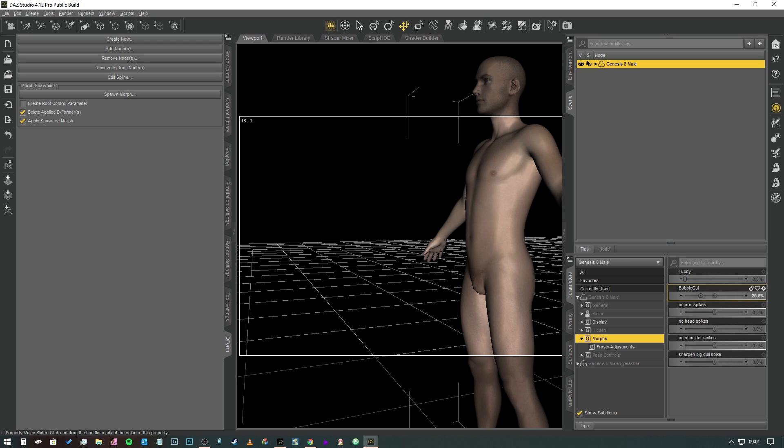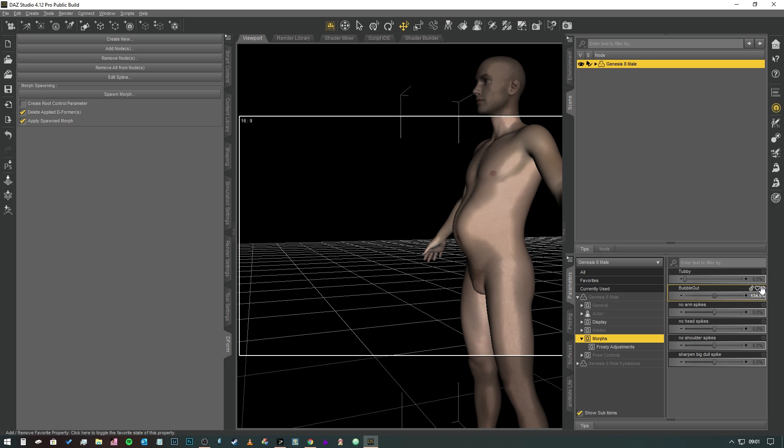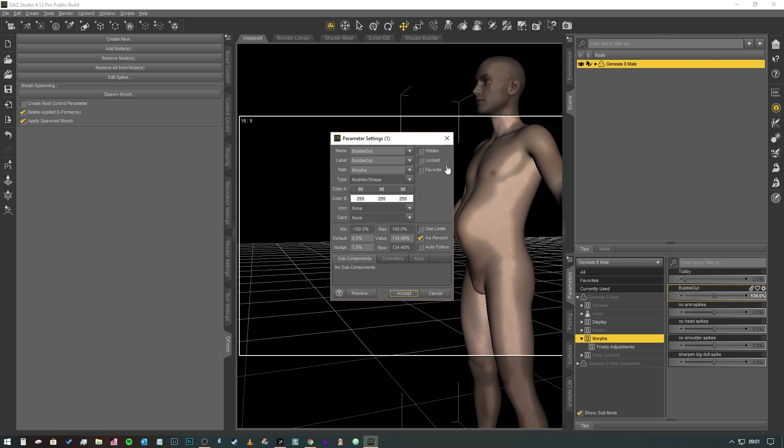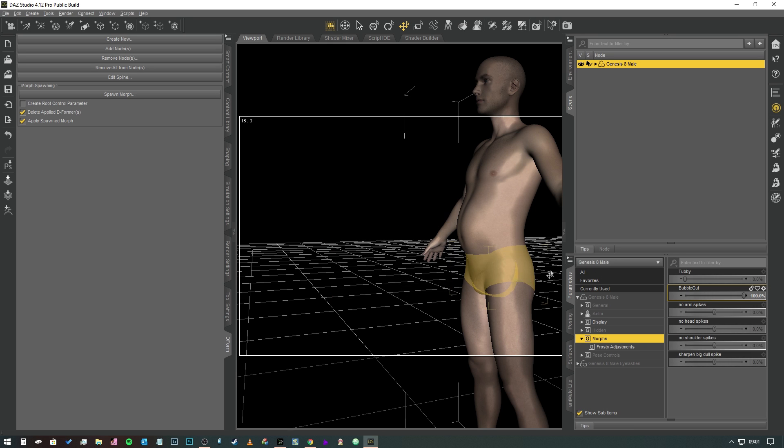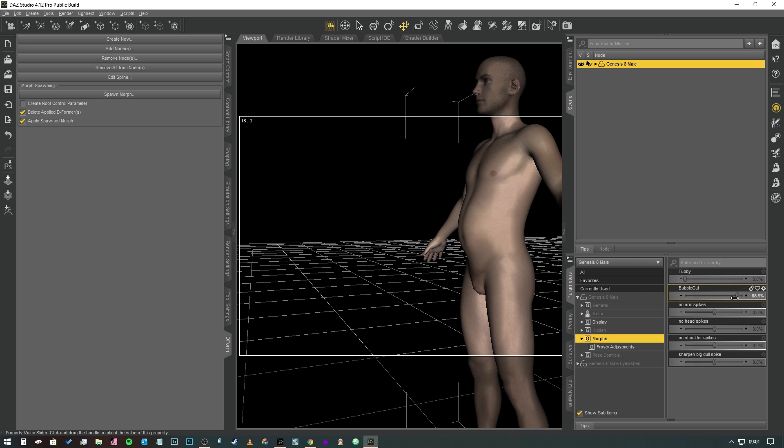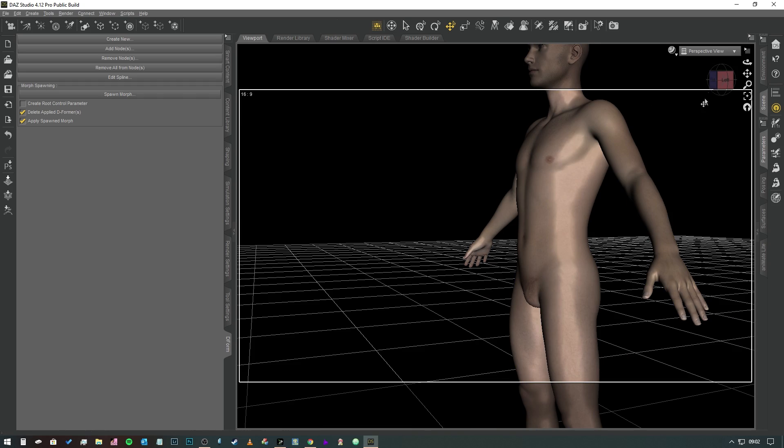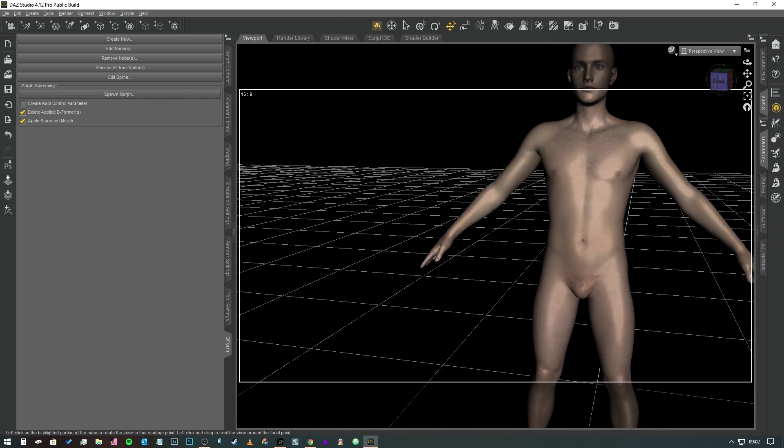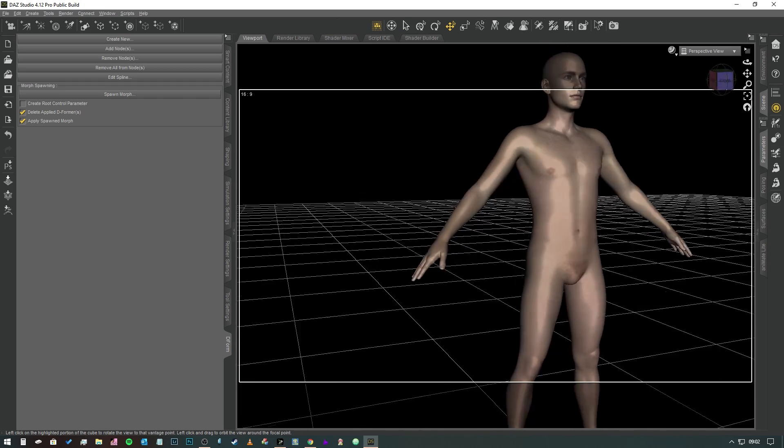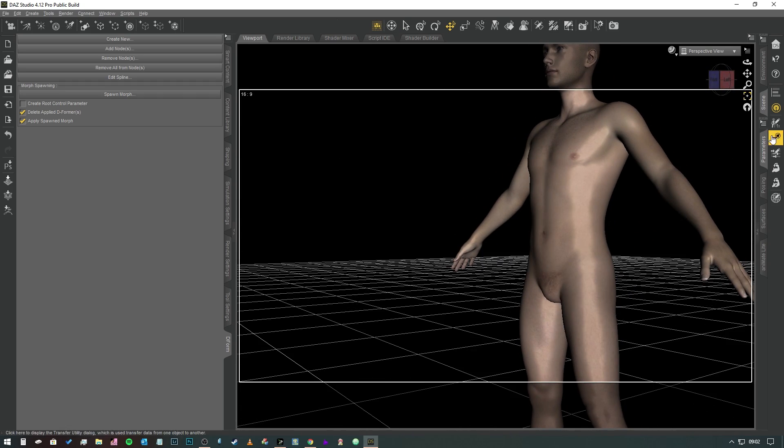As you can see here, BubbleGut now exists as a morph but it's kind of weird at the moment so we're going to fix that now. We're going to click on the cog in the top right corner in the Properties pane and we're going to hit Parameter Settings. Marvelous. This window will appear here and we're going to click on Use Limits and in the minimum we're going to set that to zero. So now the slider only goes from nothing to 100, so you can have it doing that like so.